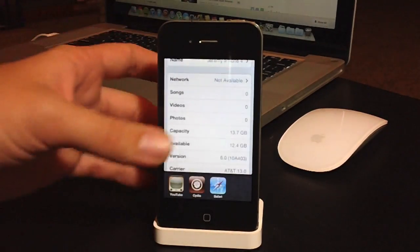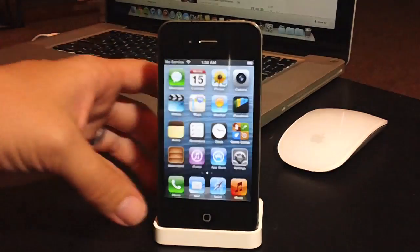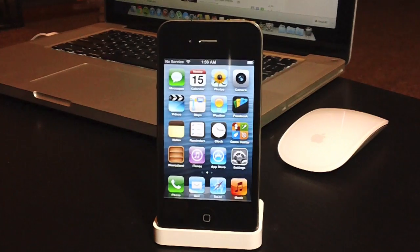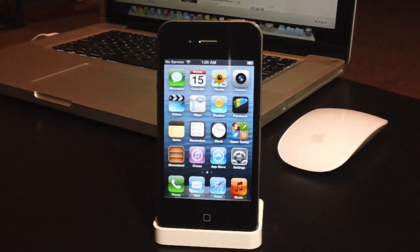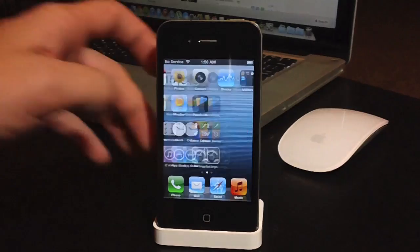So this is iOS 6, it is jailbroken. If you guys need to see how to jailbreak iOS 6 for a semi-tethered jailbreak, check the description, I'll leave the link for that there.